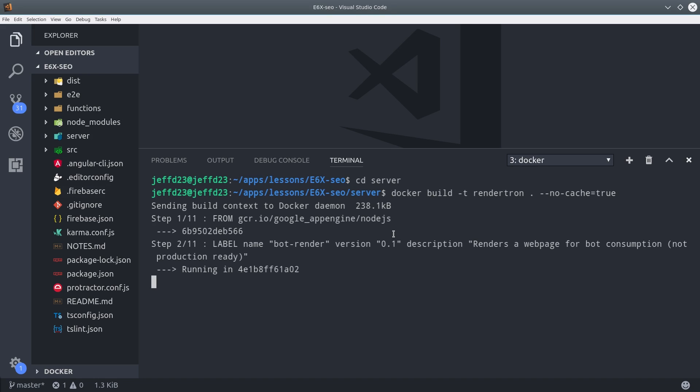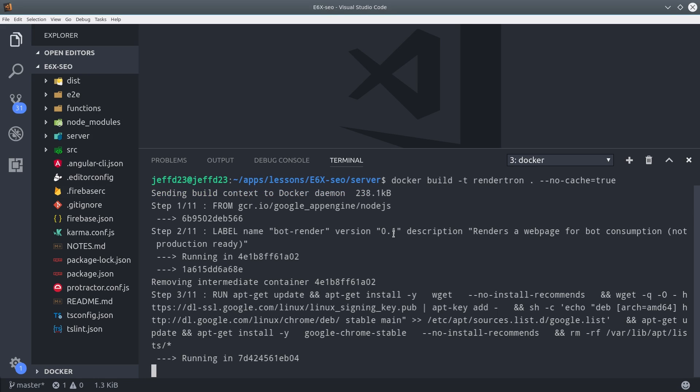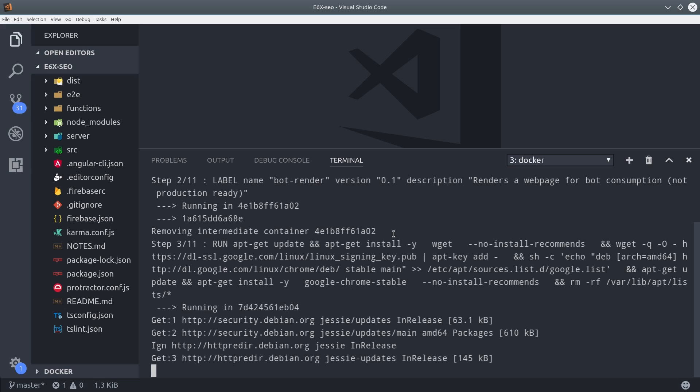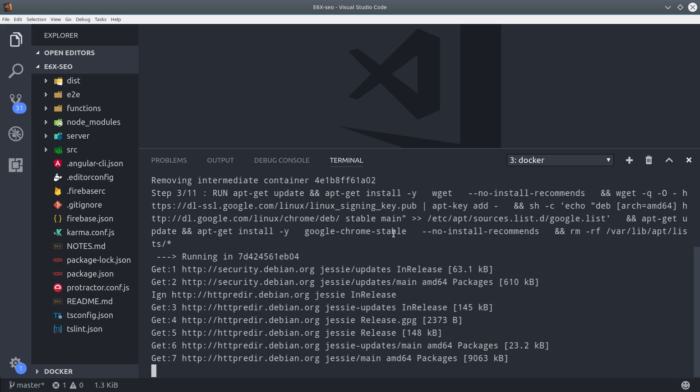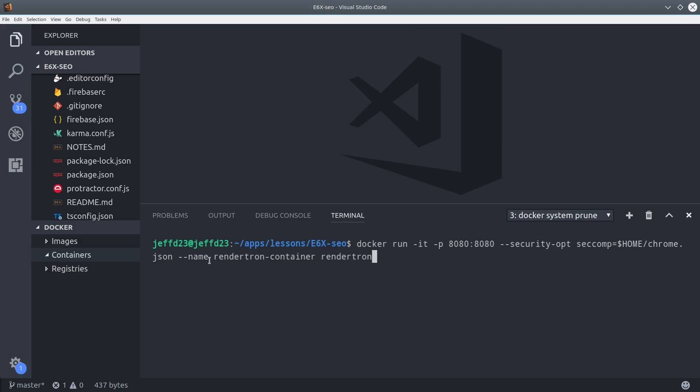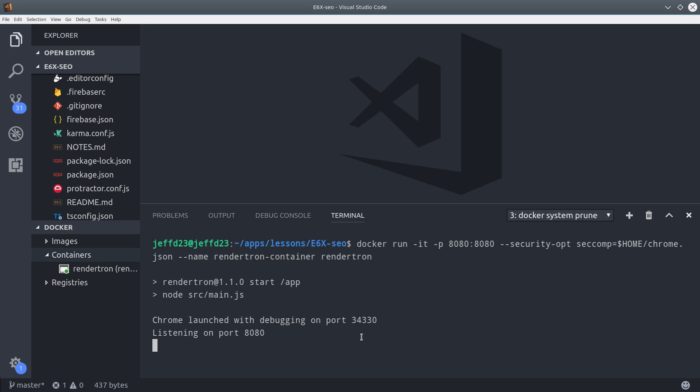The next step is to cd into that directory, then run the docker build command. It will take a few minutes to build the container, but once it's finished, you should be able to run docker run and serve it locally on your system. If you navigate to port 8080, you should see the RenderTron app running there.